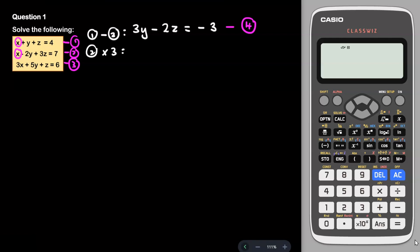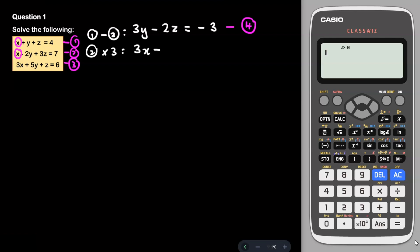Multiplying equation 2 by 3: 3 × x = 3x, 3 × (−2y) = −6y, 3 × 3z = 9z, and 3 × 7 = 21. So the result is 3x − 6y + 9z = 21, and I label this as equation 5.